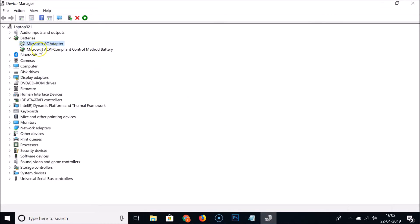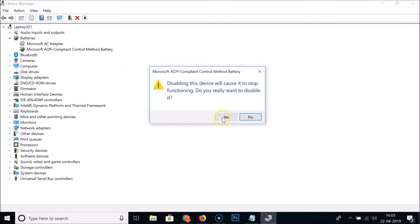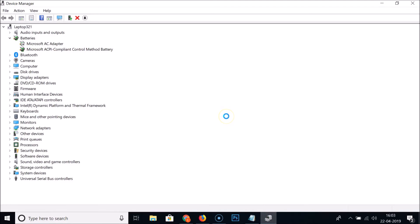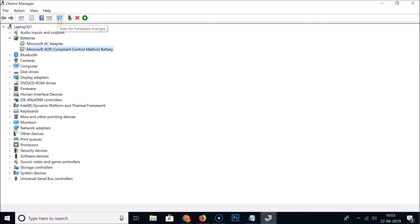Now right-click on 'Microsoft ACPI Compliant Control Method Battery', click 'Disable device', and click Yes. You can now see there is no battery icon in the taskbar, and it's also not in the hidden icons area.